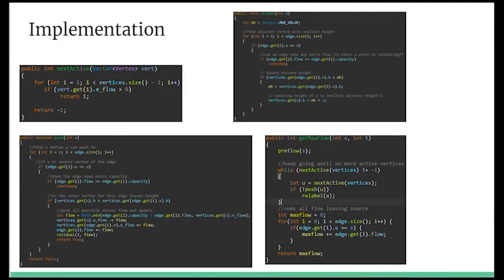These are some of the most important methods from our implementation of the generic algorithm. Next active returns the next active node that will either push flow or be relabeled. The push method pushes excess flow from one node to an adjacent node. The relabel method increases the height of an active node to make pushing possible in the future. The get max flow method sums the flows outgoing from the source to return the max flow at the end of the algorithm.